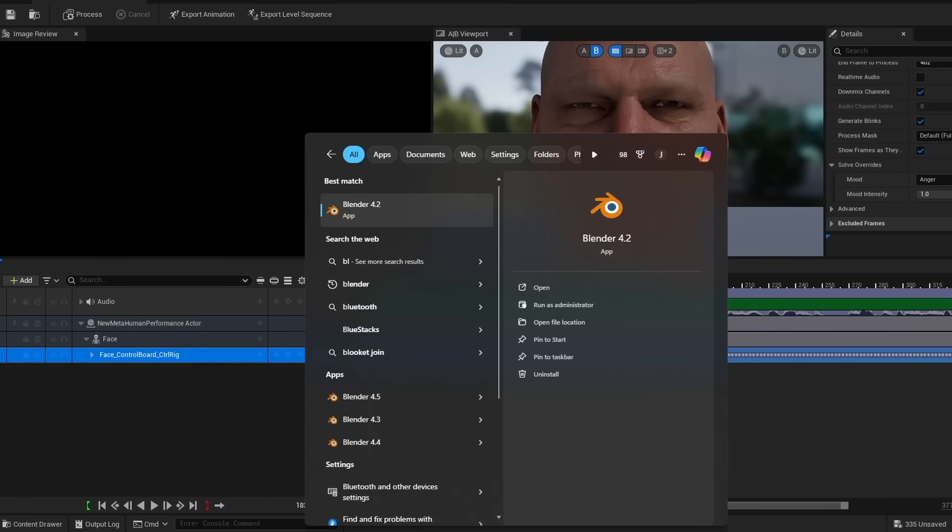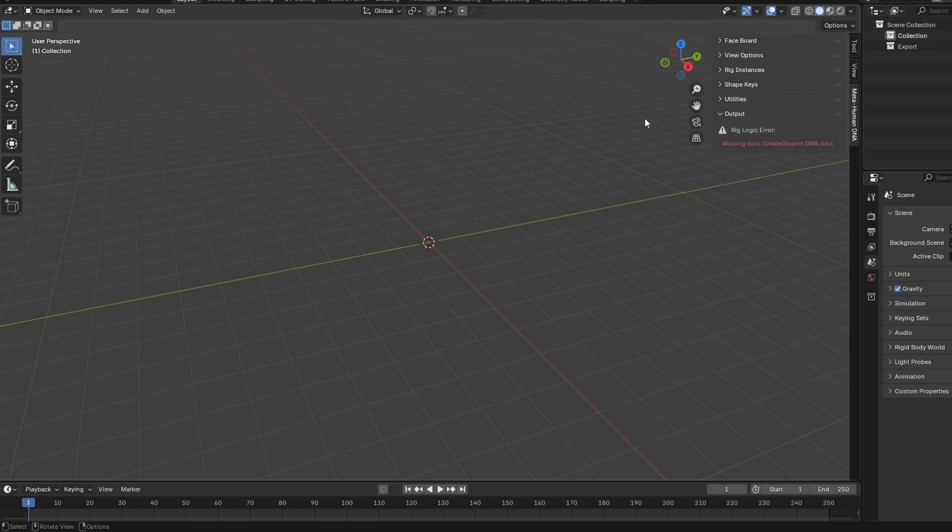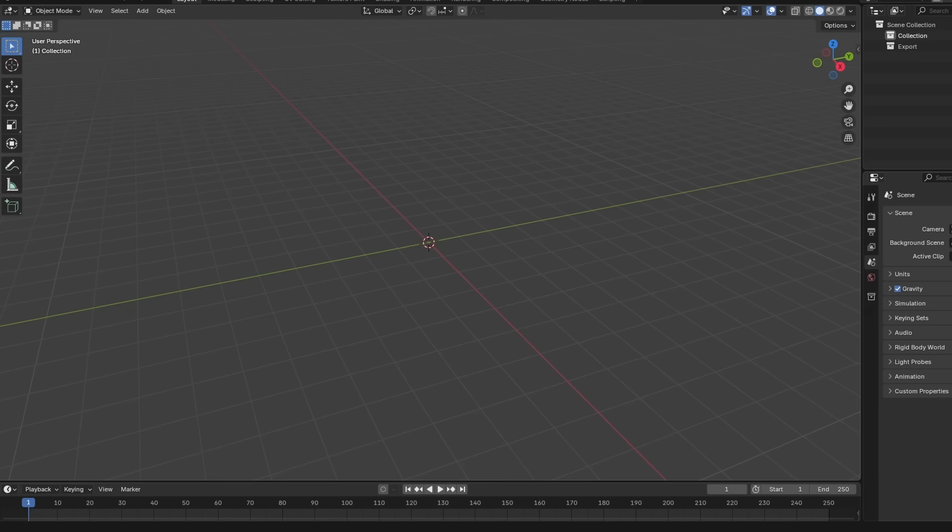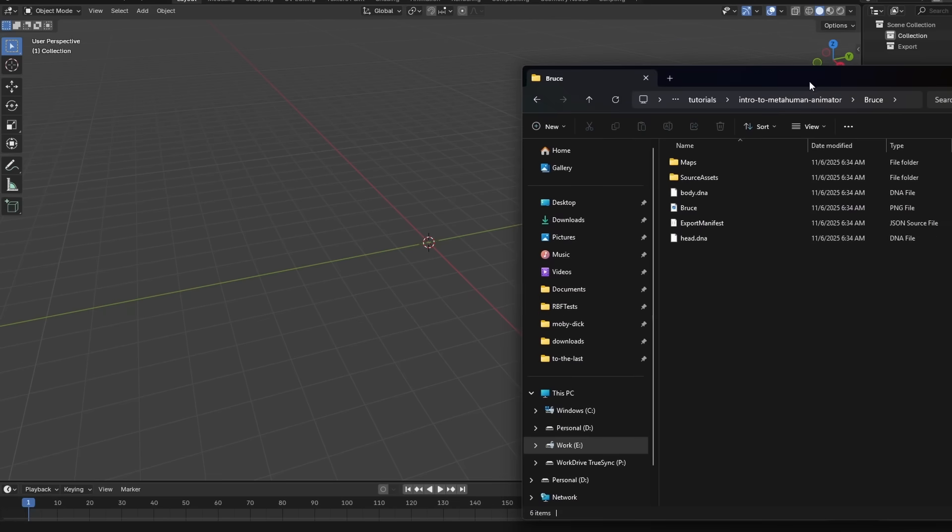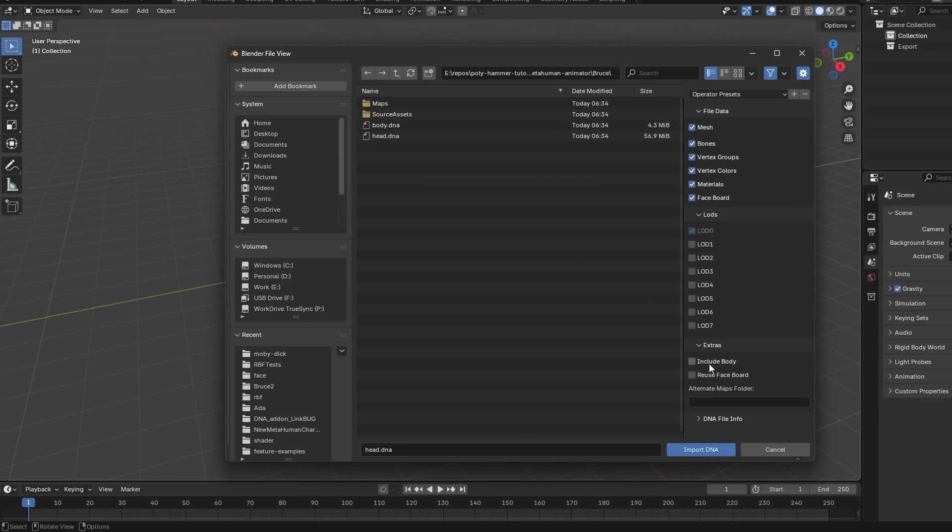So the last thing I'm going to do is fire up Blender 4.5. And I already have the MetaHuman DNA add on installed. So if you have questions about that, you can check out our tutorial on how to install it. But I have this panel here. And then if you remember that export we created earlier, I'm just going to drag the head DNA file into the viewport. And then there's check this option include body. And that's also going to import the body DNA file.